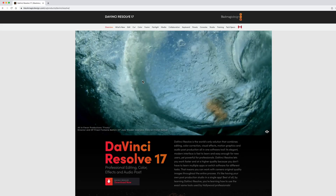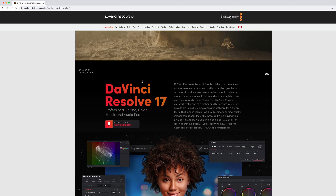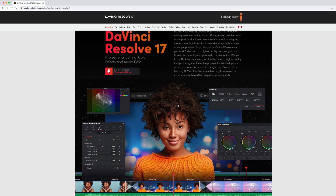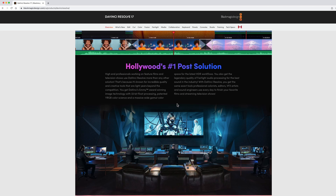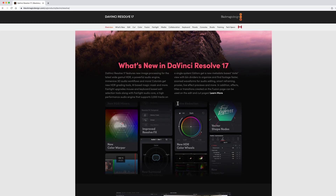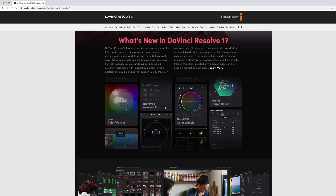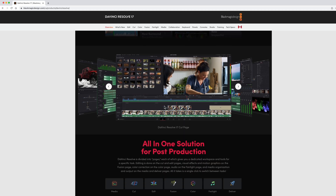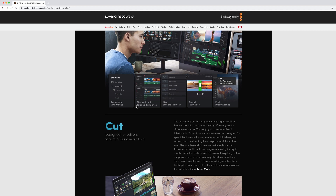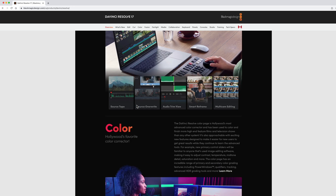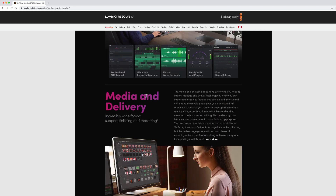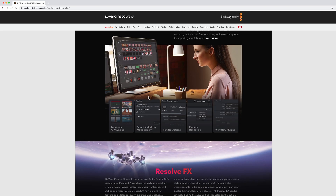Now you're going to their webpage. You could click here to download, or you may want to read some of the information about DaVinci Resolve — what it's about, what this new version 17 is about. It also gives you a little bit of information about each of the features. So this is very useful, good information to know.